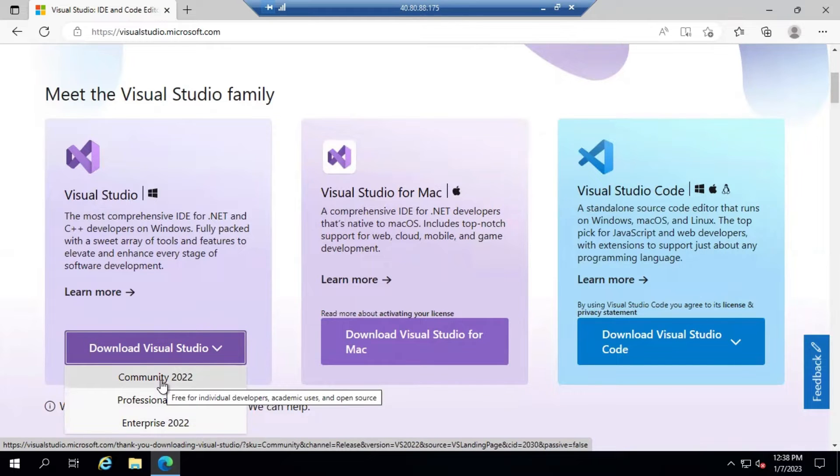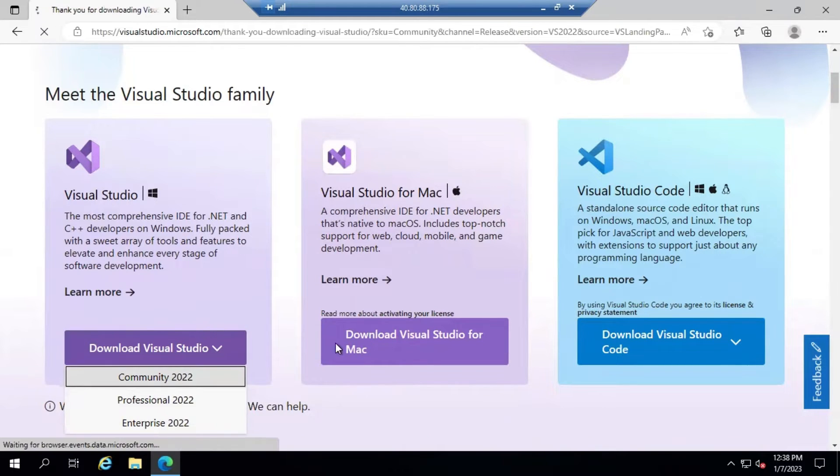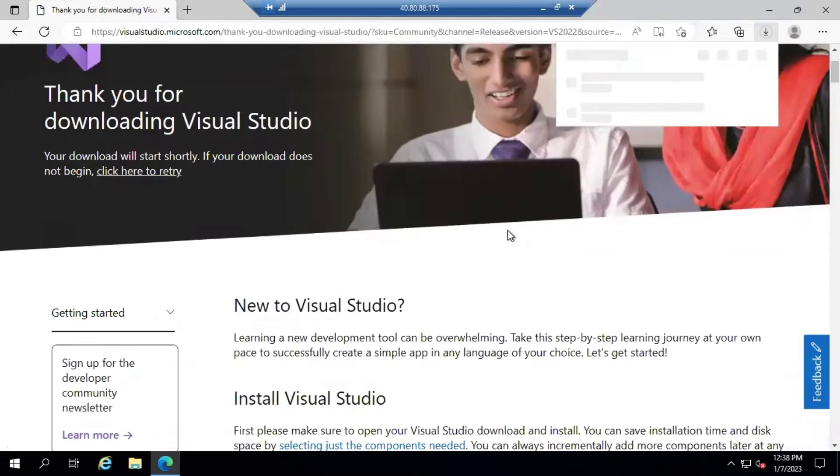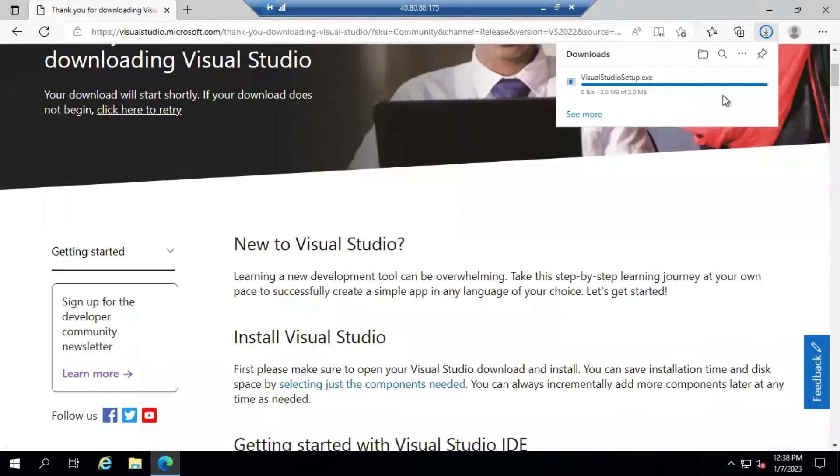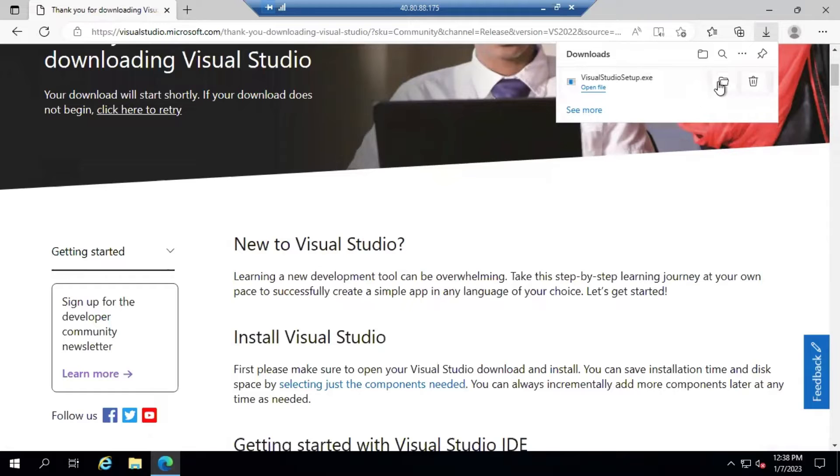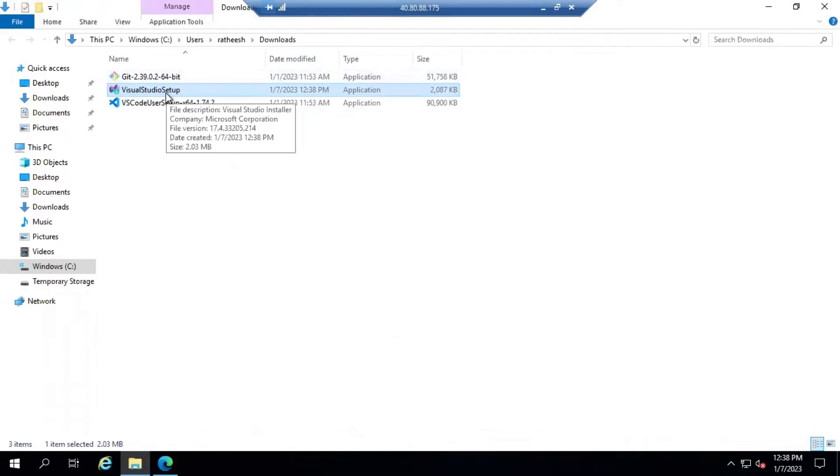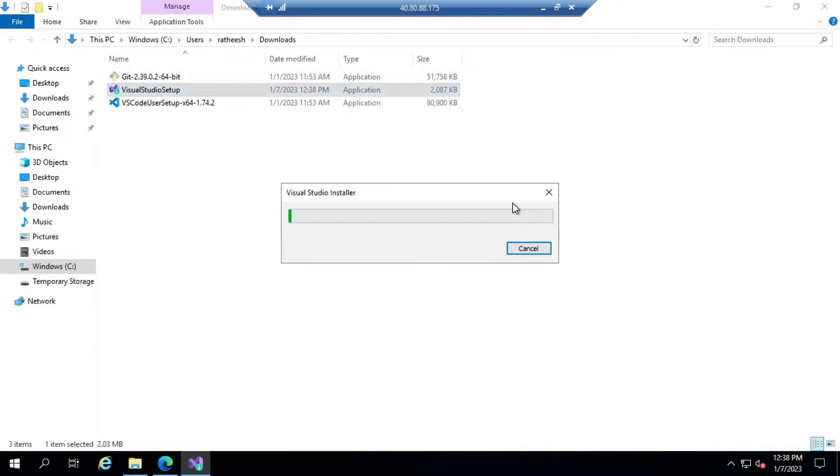I'm going to download the Community Edition of Visual Studio. The EXE is being downloaded now. Let's open the Visual Studio EXE and install this Visual Studio installer into this machine.